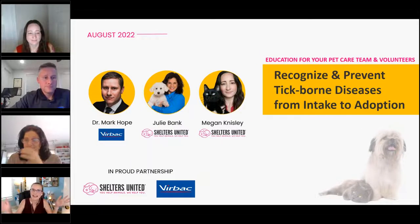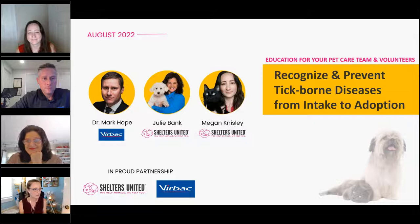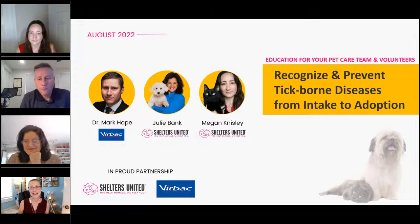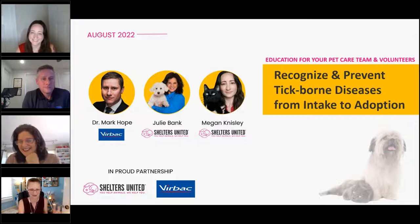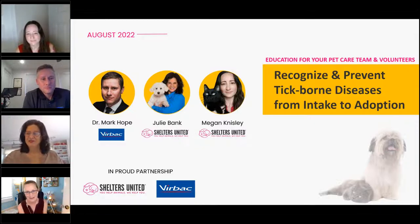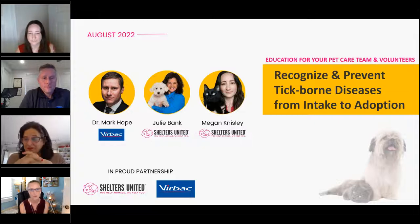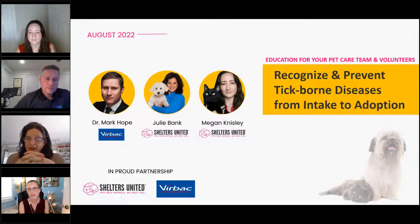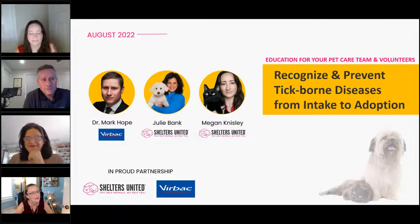Hi friends, we're going to let some folks trickle in for a minute and then get started because we have a jam-packed webinar today. We're talking about ticks. If you want to put in the question box where you're from and what kind of weather you're dealing with — we were talking about humidity and the fact that we don't like it.